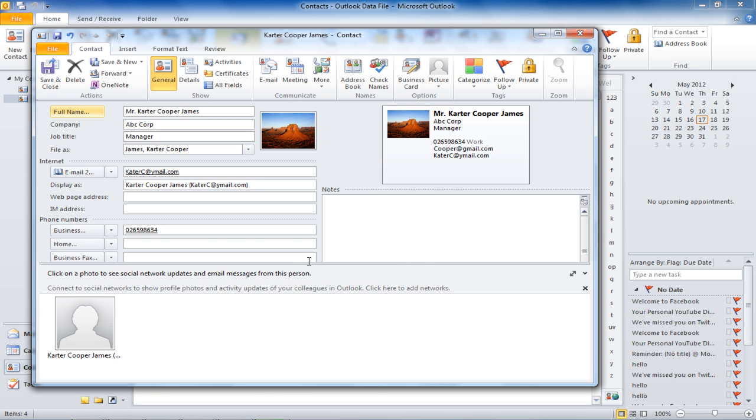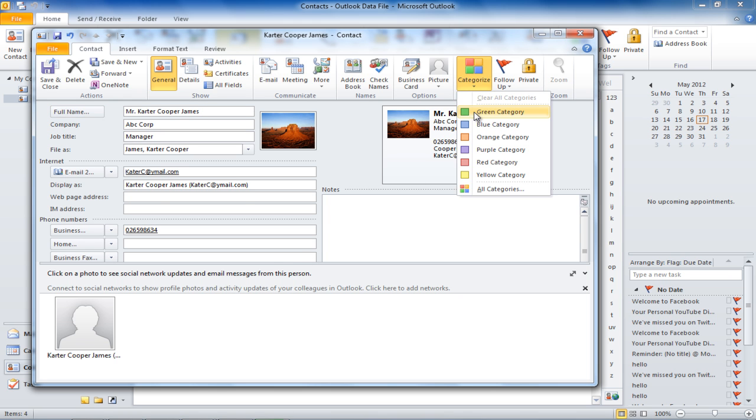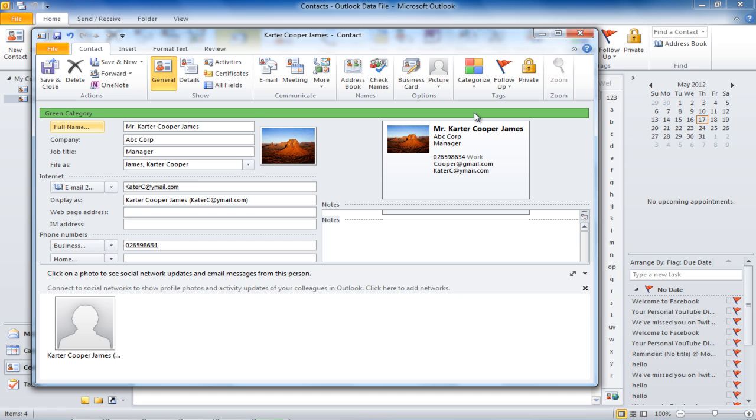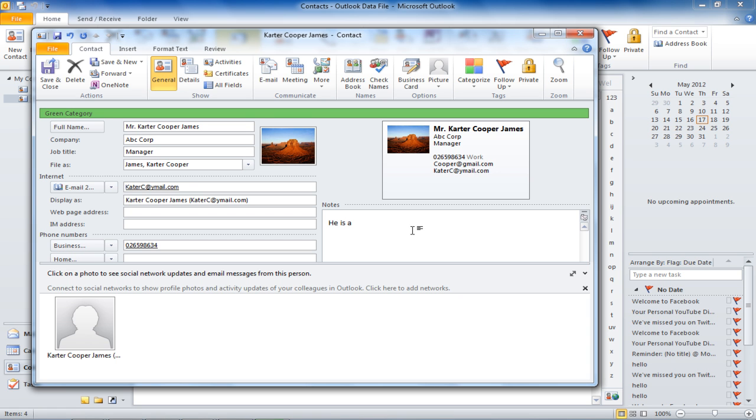You can categorize your contact by a color for future reference. In the video, we have categorized our contact by green color, which tells us that Carter James is a professional contact. You can add notes about the contact, write any relevant information you think should be added in the notes section.